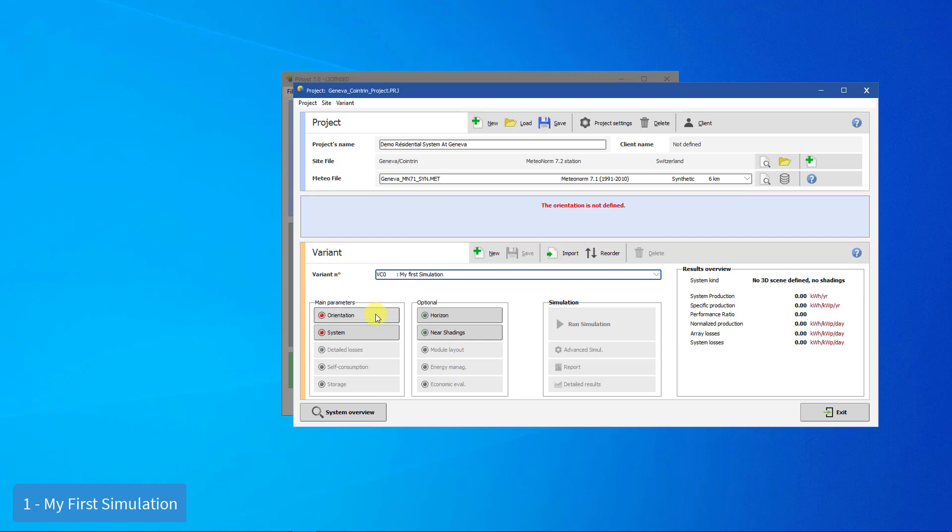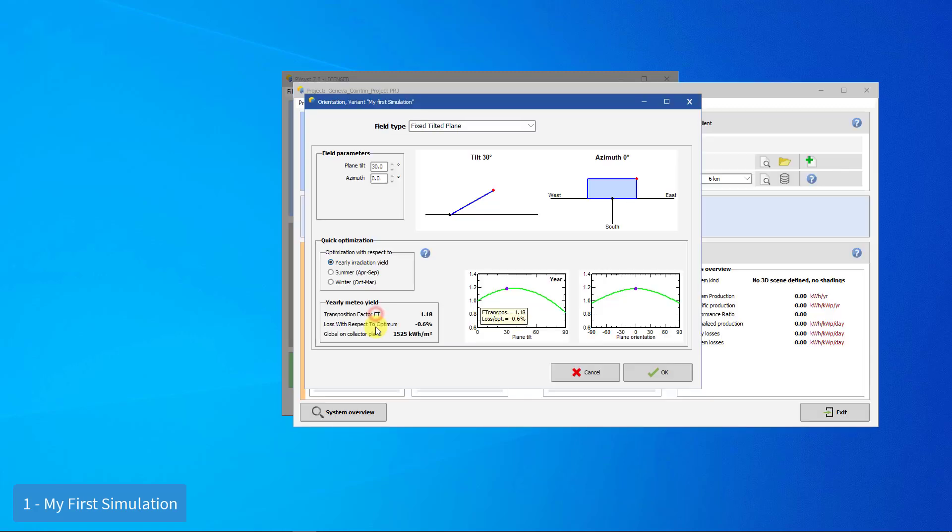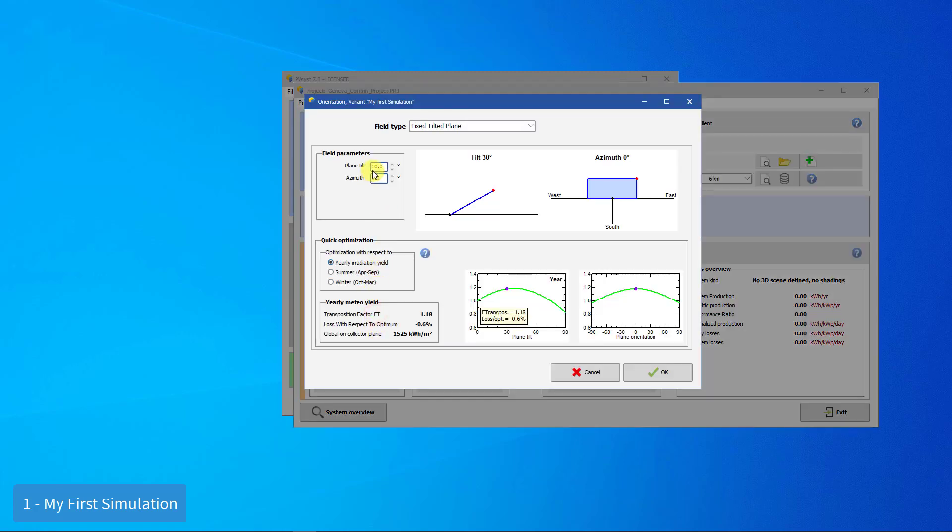Now, let's define the orientation. For this project, we are going to use a tilt angle of 25 degrees and an azimuth of 20 degrees. This will orient our panels 20 degrees to the west relative to south.